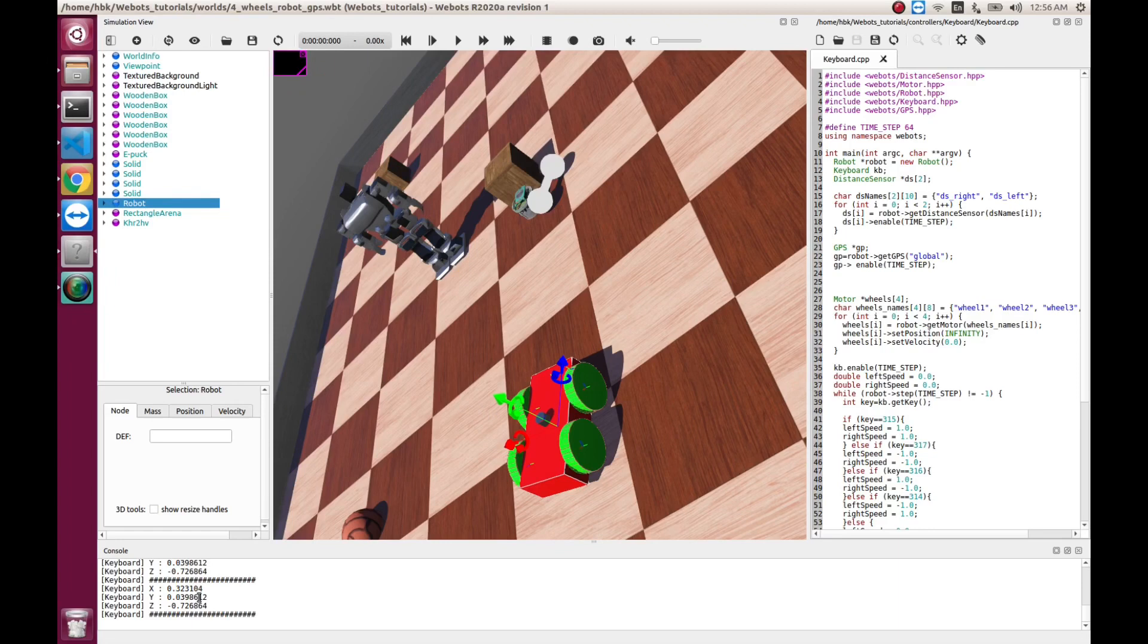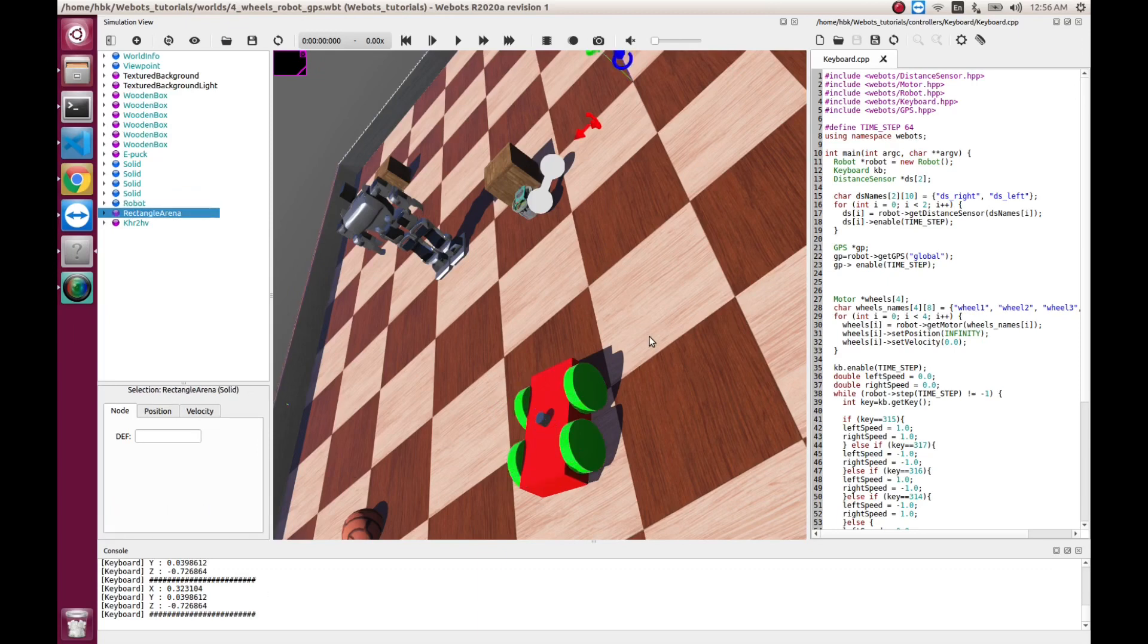If you have not seen, do watch. We get the coordinates of X, Y and Z. So, now we will start integrating an IMU.